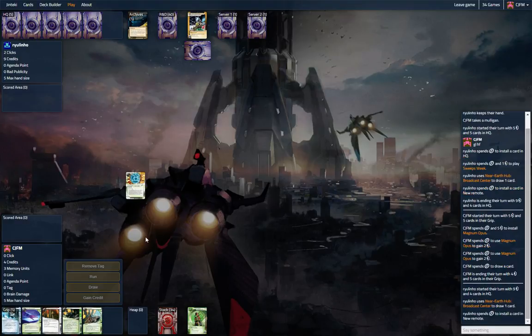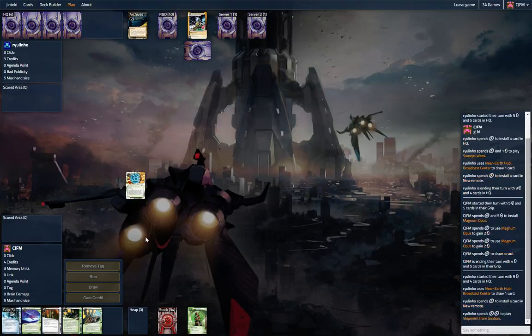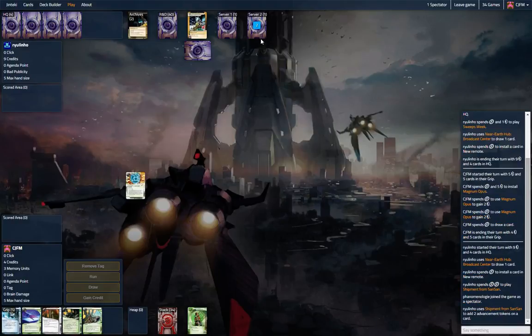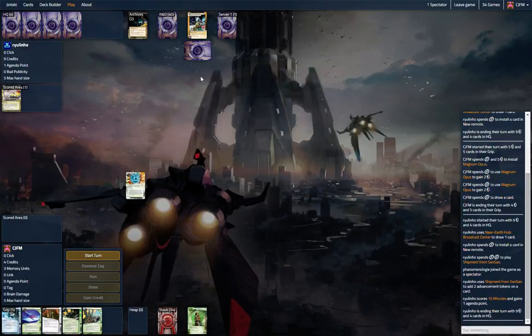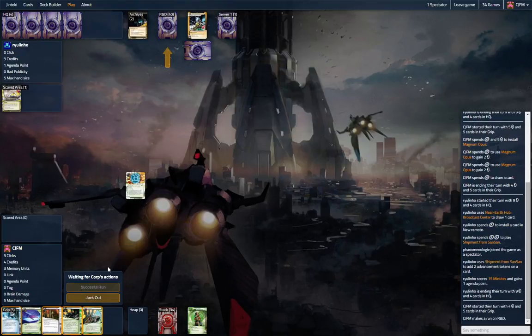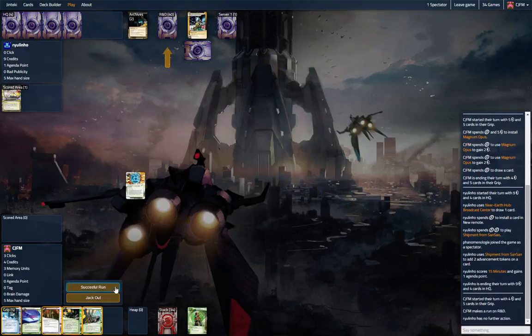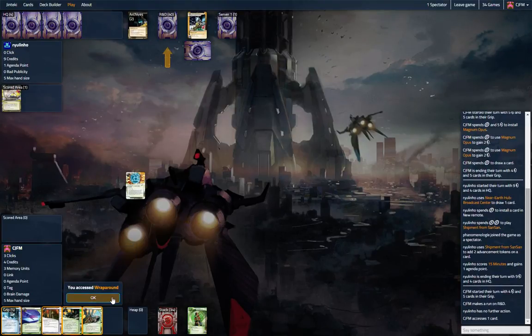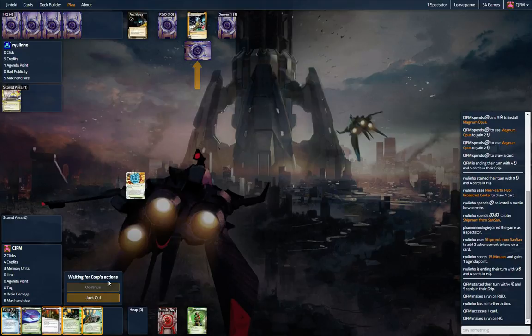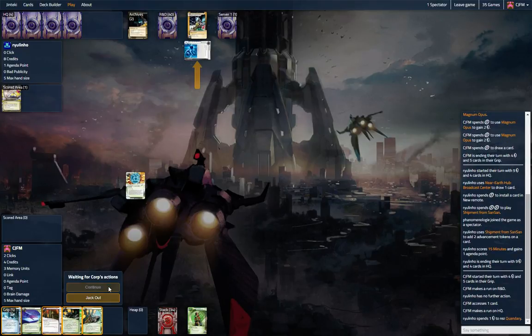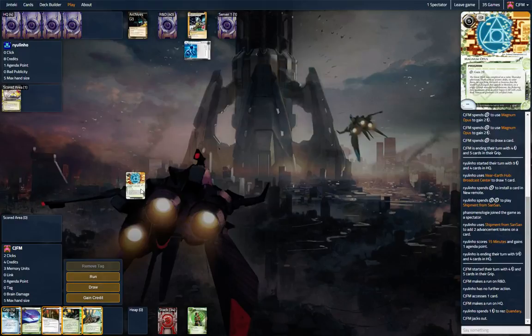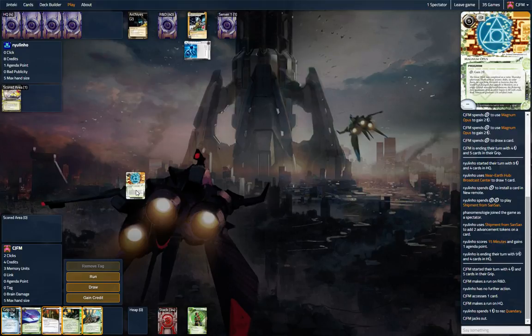We're going to get to four credits and we're just going to start clicking. We really want to find our Day Job Shipment from SanSan. Let's run R&D, wraparound. Let's run HQ. Okay, that tells me this is probably just a rush deck.